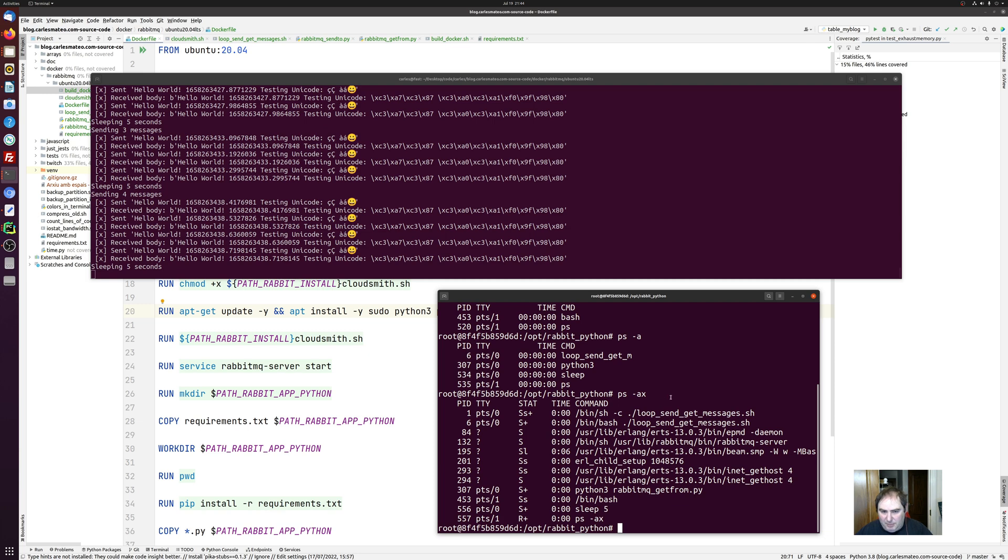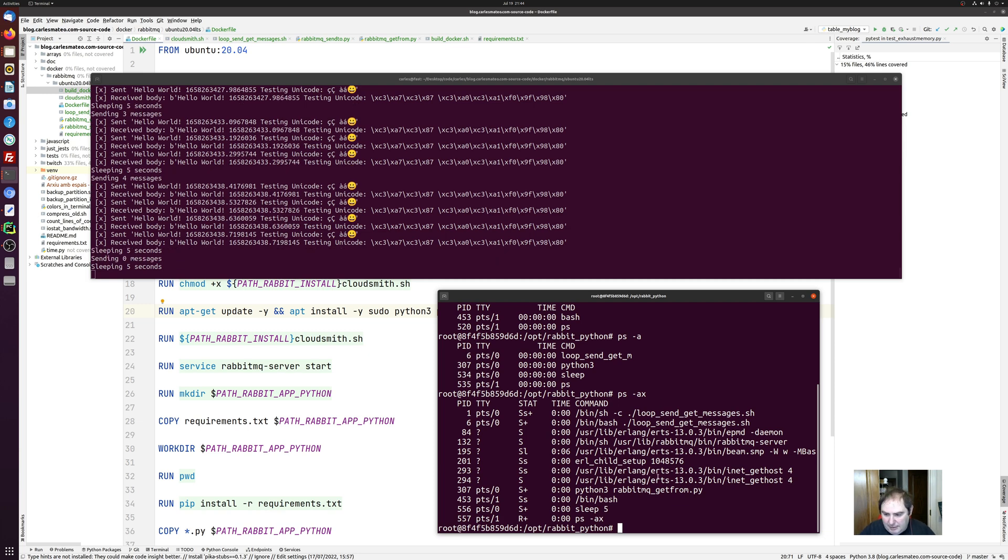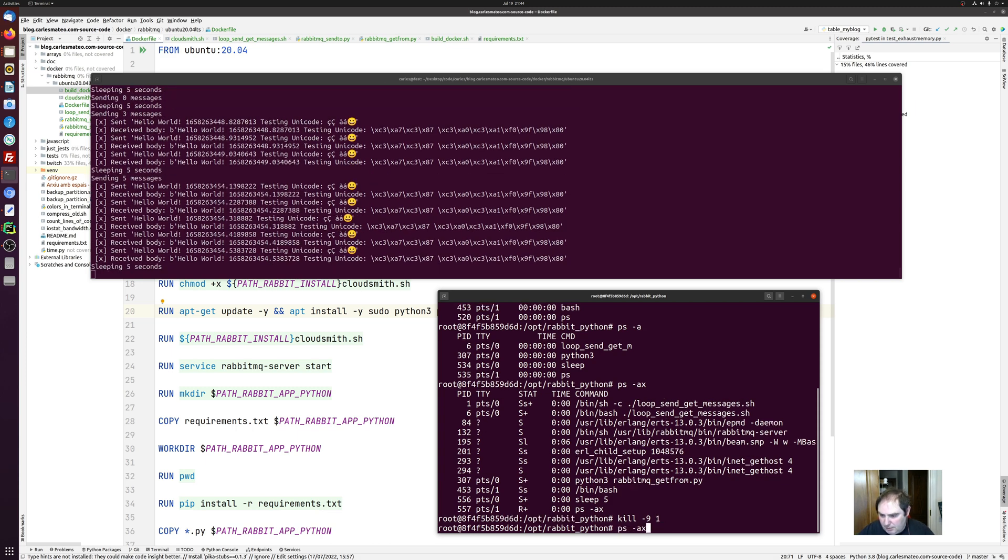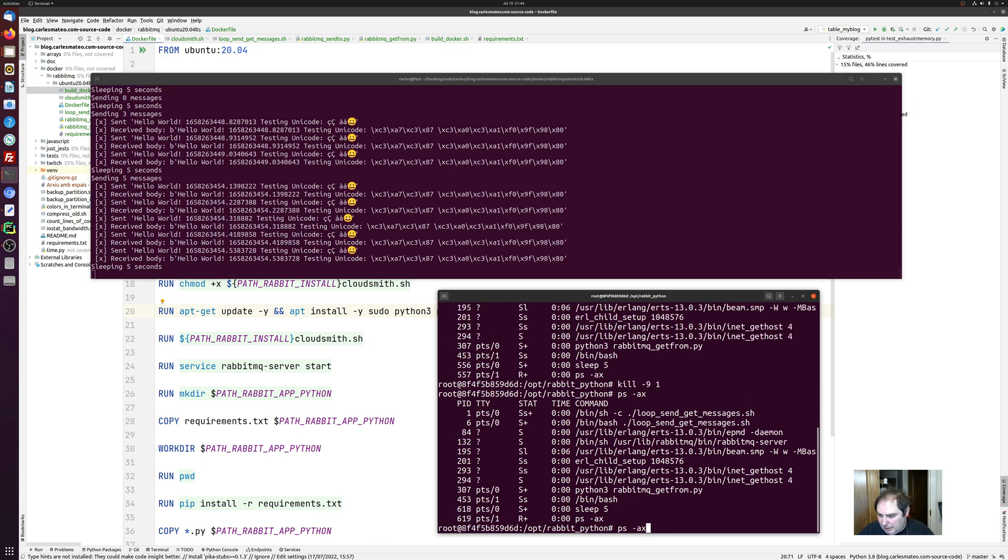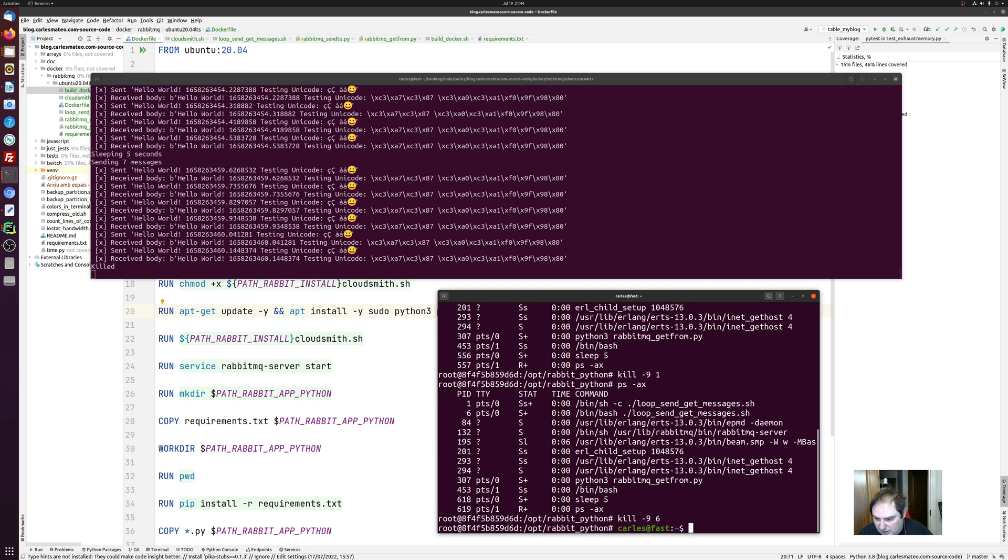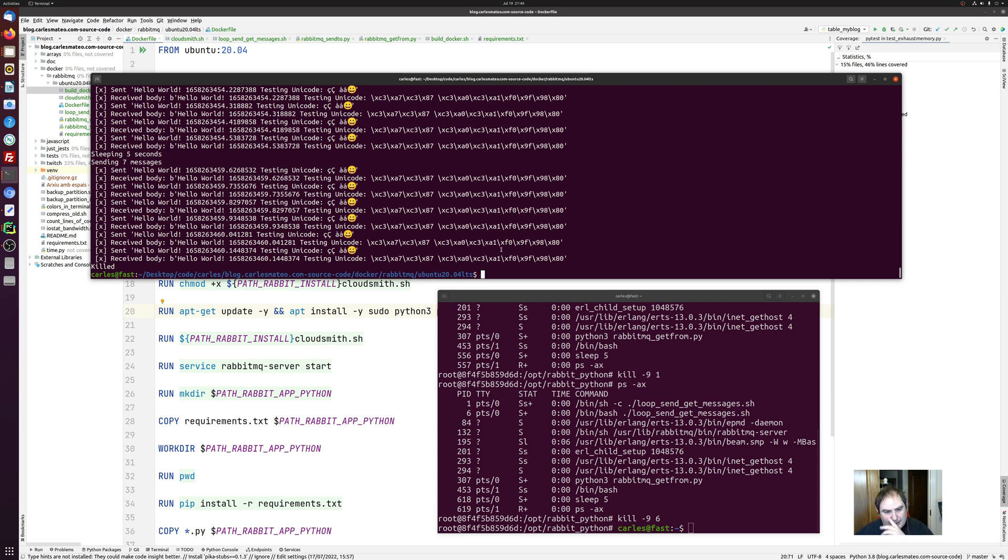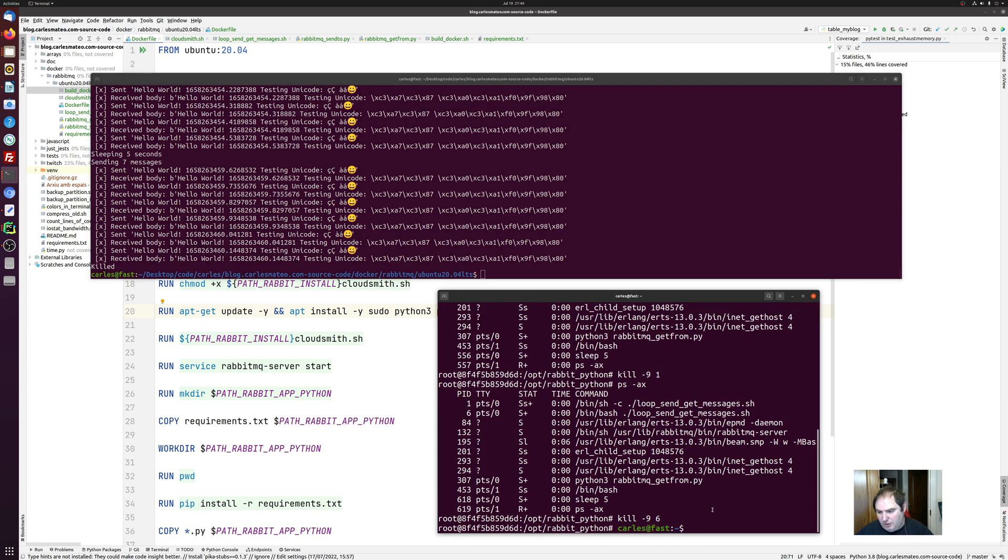And I can be root from here as well, and I can kill processes. Like if I want to kill the process one and process six, it should stop. Yeah, it stopped. So what happened is that I stopped the program that was in the main loop on the container. And so the container had nothing to do and it exited. And as the main container exited, my session with bin bash also exited.